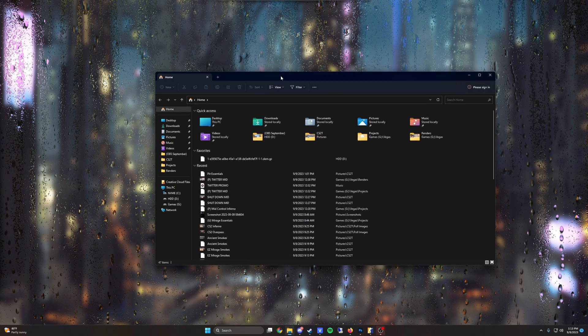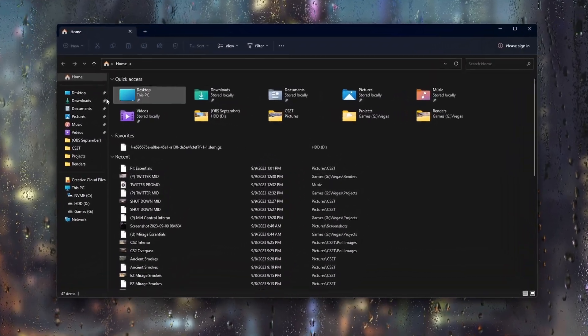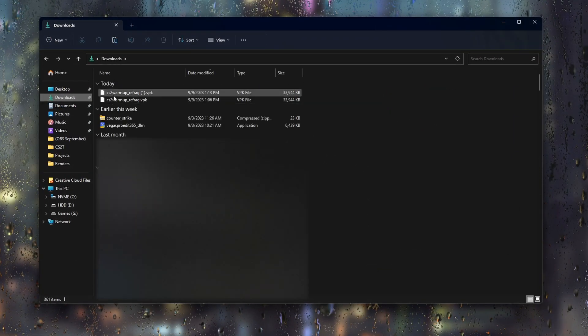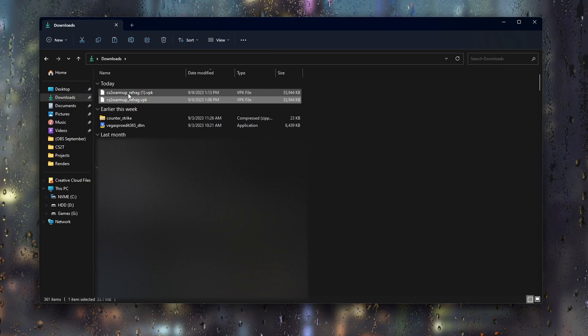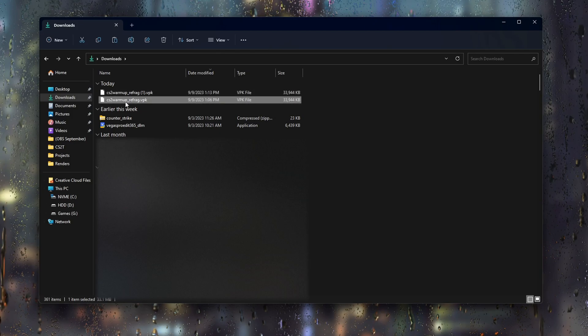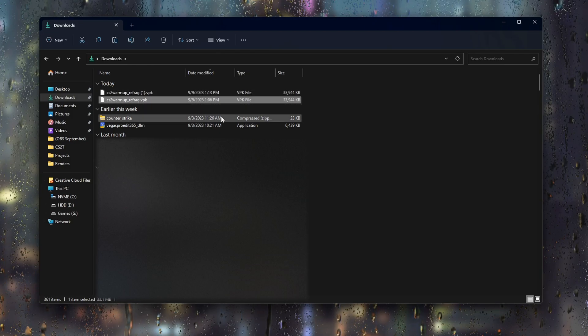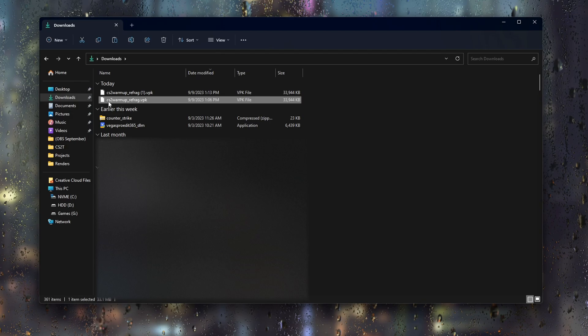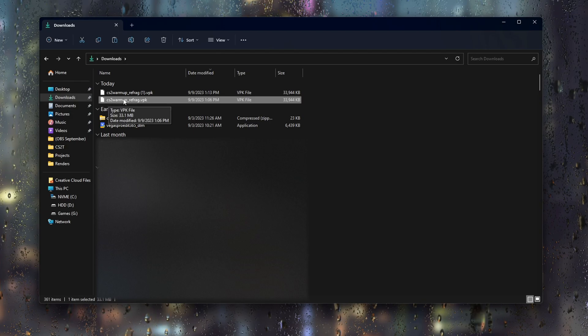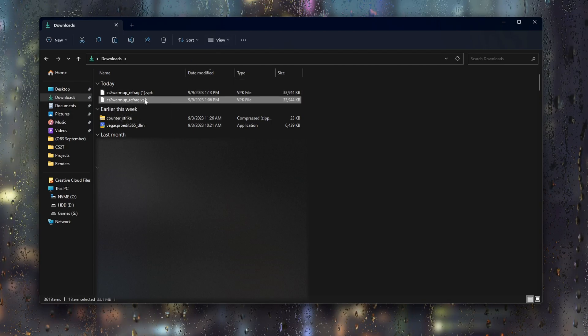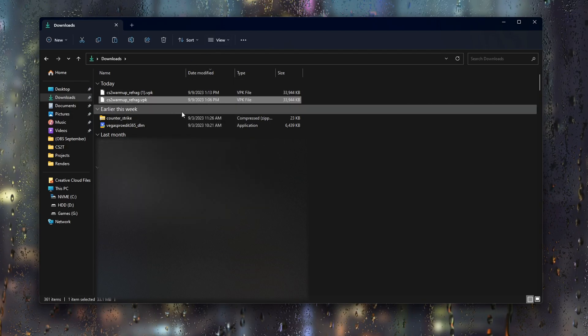So once you've downloaded that, go ahead and open up your file explorer and go to your downloads folder and find where you've just downloaded the Refrag map. I'd already downloaded it beforehand, so it created a duplicate. We'll just use the first one, which will again be CS2 warmup underscore refrag dot vpk. Go ahead and copy that.